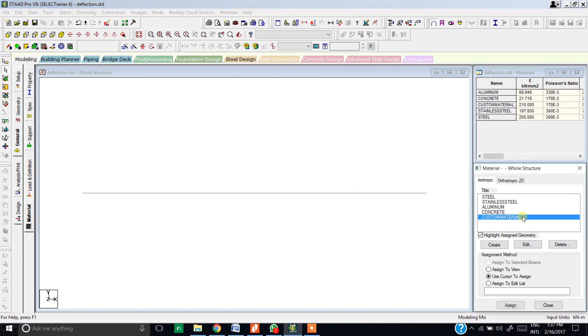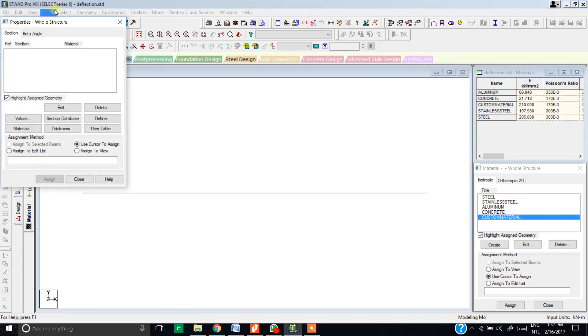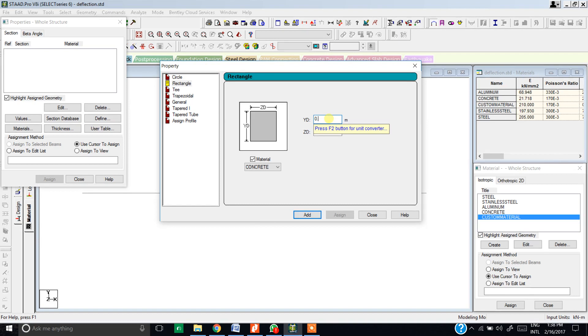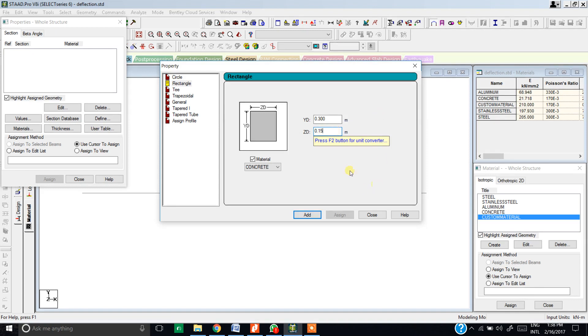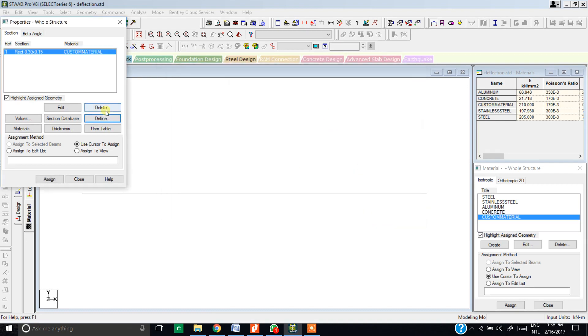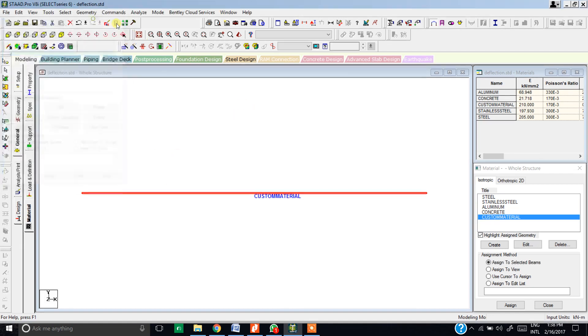Now we have custom material ready. Now we need to define the section. For this, click on property pages and hit define. Since the question specifies that it is a rectangular beam, hit on the rectangular tab and give the depth of 300 mm and the width of 150 mm. From here we can select the material, custom material, and hit add and close. Since we have only one beam, we can use this option assign to view and hit assign, click yes. Now as you can see, this beam has been assigned a custom material.